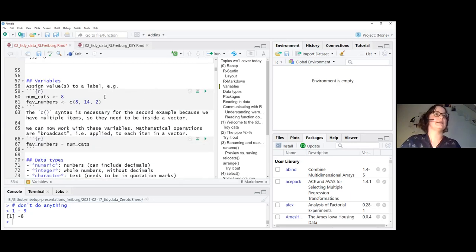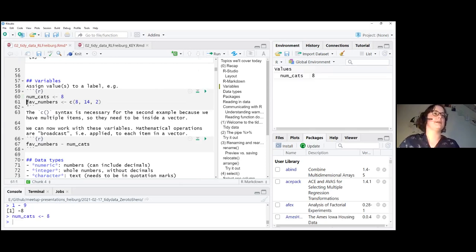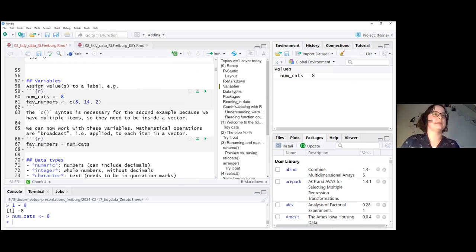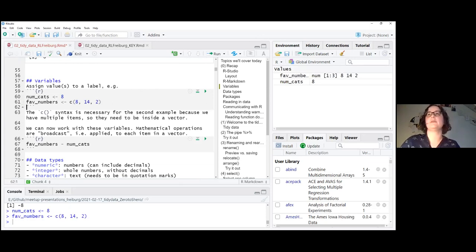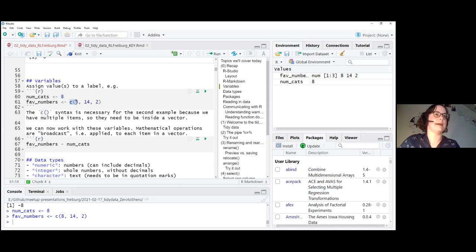Let's create some variables. The number of cats I aspire to have is eight — I'm creating a variable called num_cats with value eight, and that will show up in your environment. If I also want to save my favorite numbers, I run that line and it also gets saved. Because we have several items — three favorite numbers — we need to put them into this syntax with a C and brackets. This is a vector: whenever you have something with multiple items, you need to put it into this vector syntax.